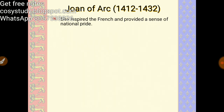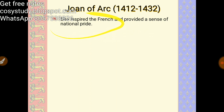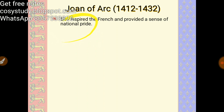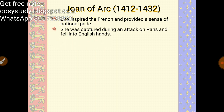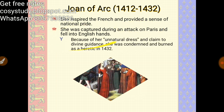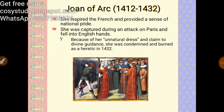The significance of Joan of Arc is that she inspired the French people and provided a sense of national pride. However, she was captured during the attack on Paris and fell into English hands. She was condemned and burned as a heretic.